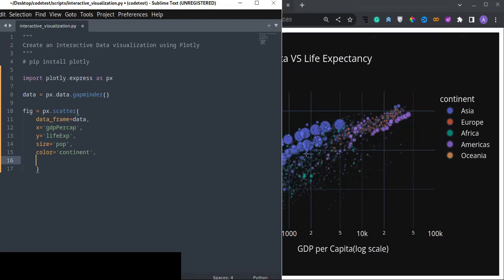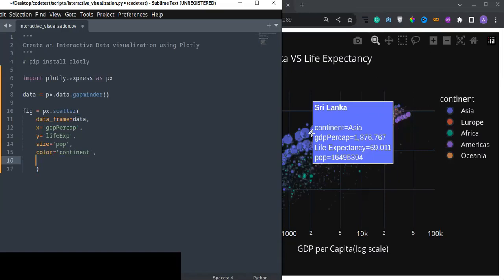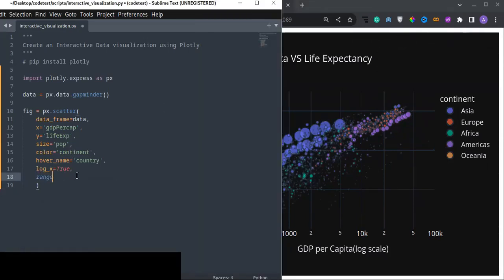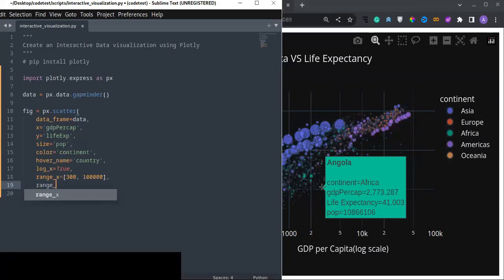The remaining parts are for hovering. When you hover over each data point you can see the country name on top of the hover tooltip. I also set log_x to True, and I put ranges on the x and y axes. The maximum range on the x axis is 100k, and the life expectancy range is a minimum of 20 and a maximum of 90.